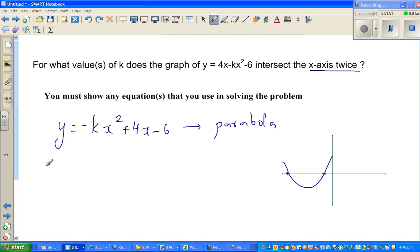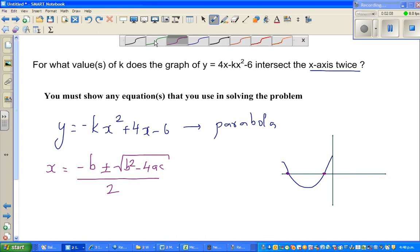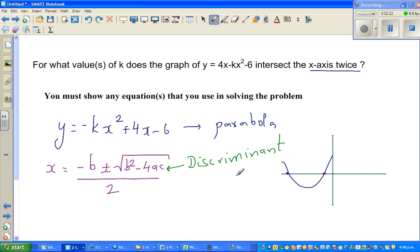Let me go to the quadratic formula. The quadratic formula is x equals minus b plus or minus the square root of b squared minus 4ac, all over 2a. Now this part — b squared minus 4ac — is called the discriminant. This discriminant decides or discriminates how the parabola intersects the x-axis.